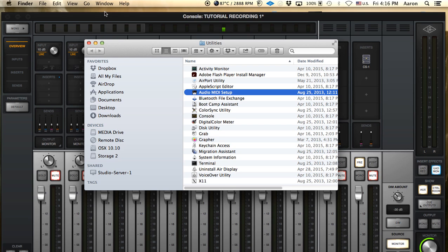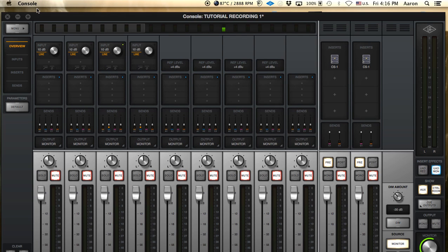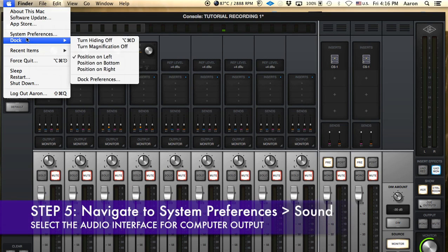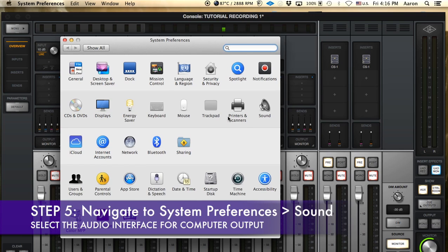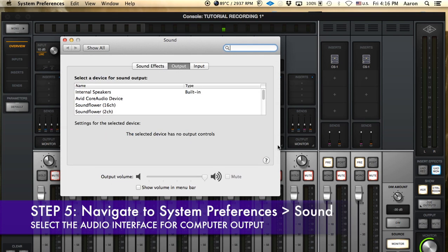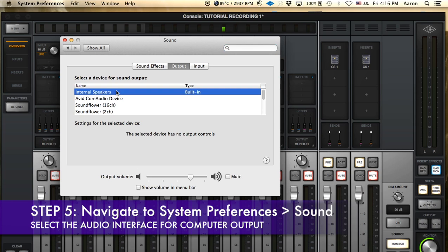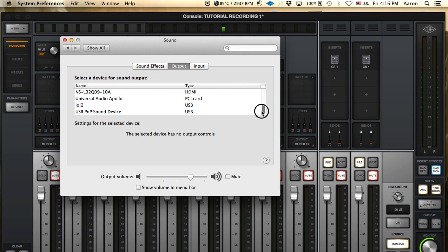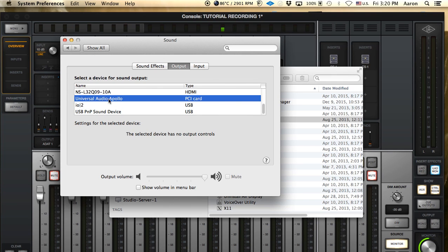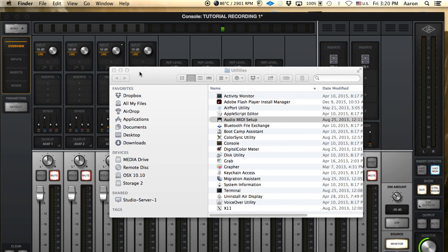Now the next step is you have to go to your sound preferences for your output. So we're going to go to preferences, select sound, and normally it would be selected to internal speakers stereo. But we want to select our output to Apollo, and then once that's done everything is routed.